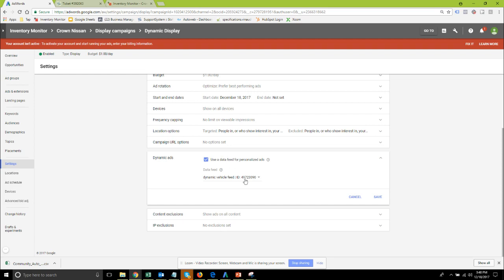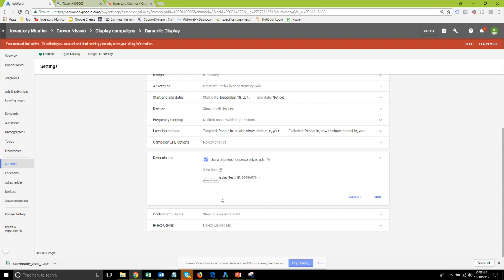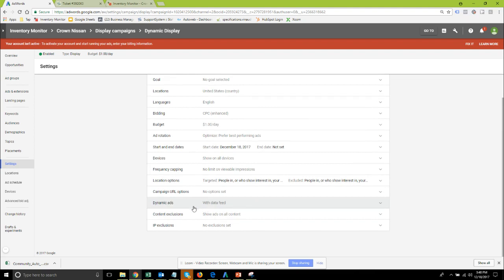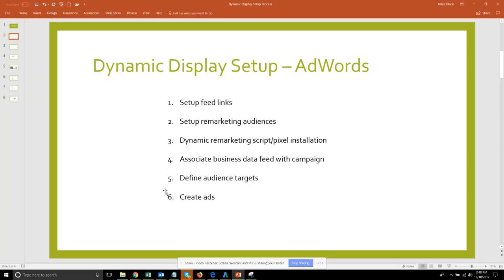Then you'll be able to select the feed like there's the test one dynamic display test that we just did a minute or so ago. Select the one that you want to use. You can have multiple but of course each feed has to be, there's only one feed per campaign so if you are using two separate feeds maybe one for used one for new those will have to be put in separate campaigns. Click the save and you are now done with the settings.